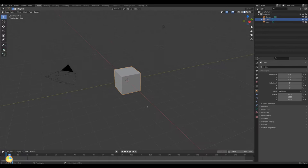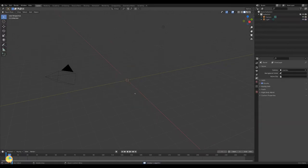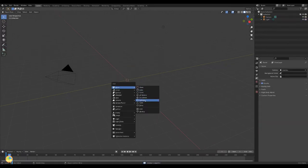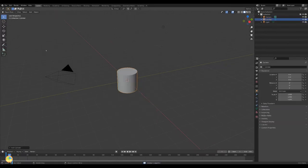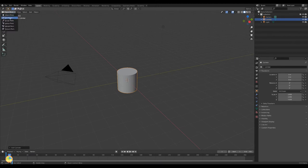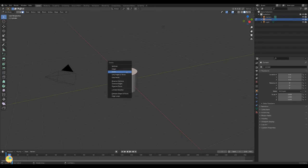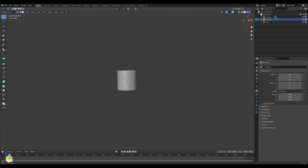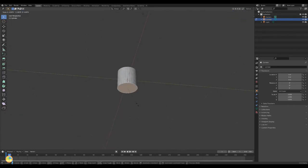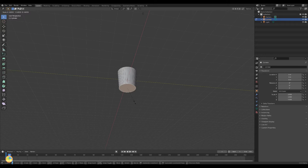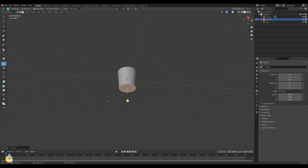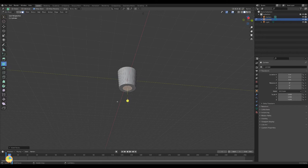Start with a cylinder. In edit mode remove the upper face. Scale down the face at the bottom. Select the inset tool and create an inset.